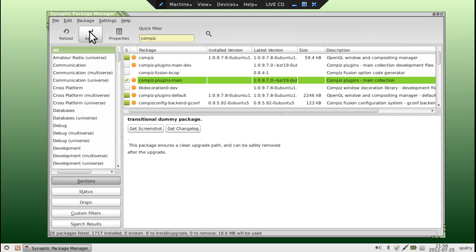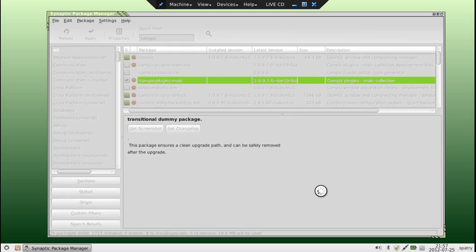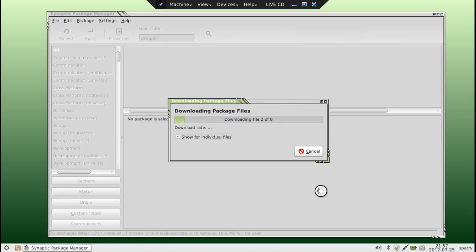We want all of the plugins. We don't really need the development files, so I'm okay with this. Let's go ahead and click Apply to install them. Surprisingly enough, this isn't going to use that much space — it's only going to use 18.6 megabytes. We'll click Apply and let this go through the install process.